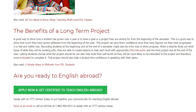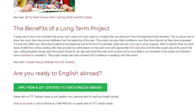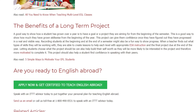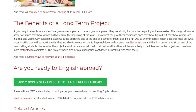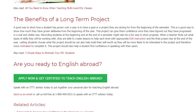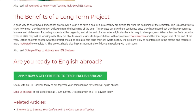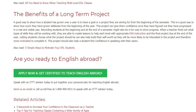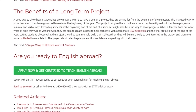Letting students choose what the project should be can also help build their self-worth, as they will be more likely to be interested in the project and therefore more motivated to complete it. This project should also help a student find confidence in speaking with their peers.